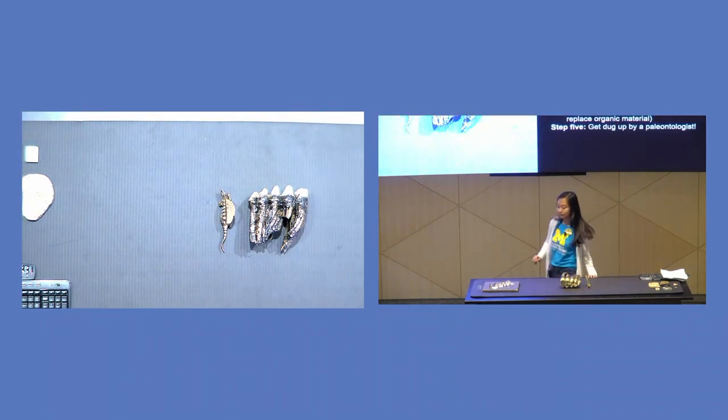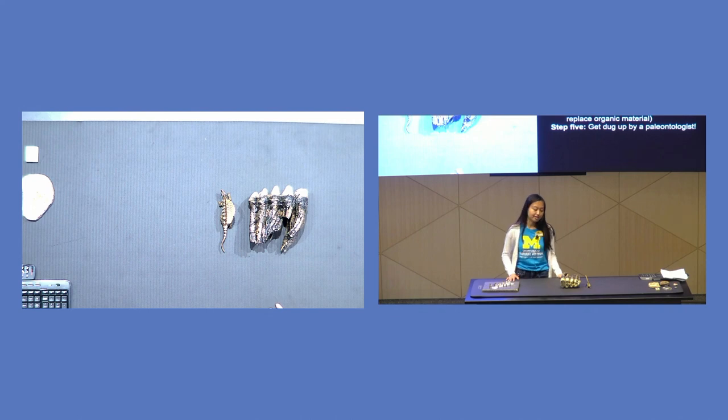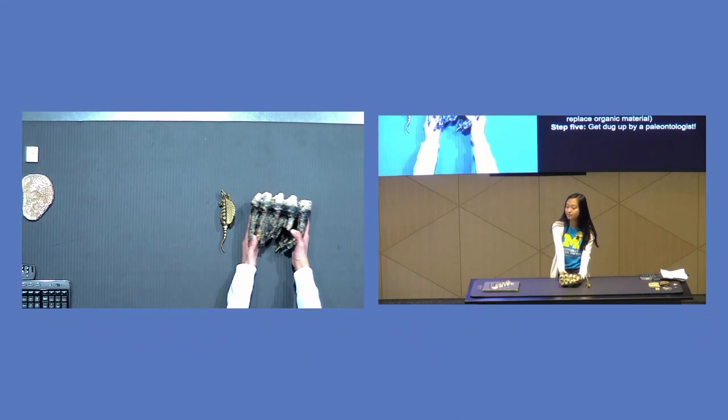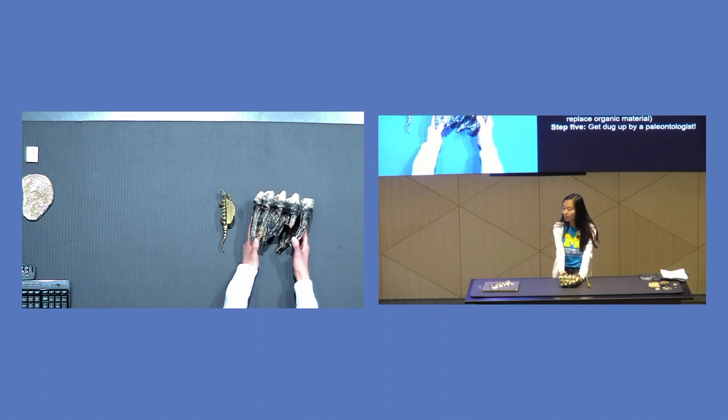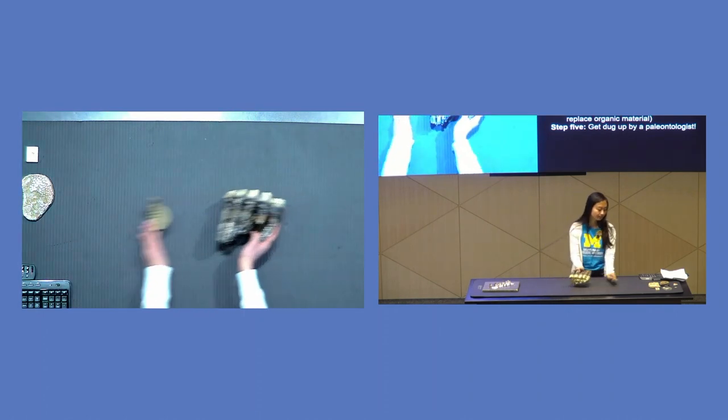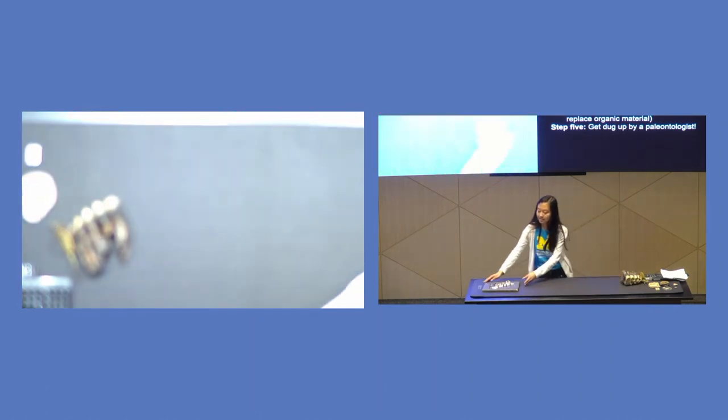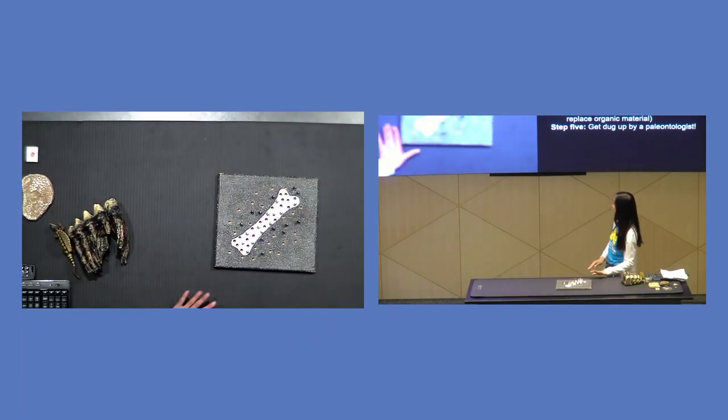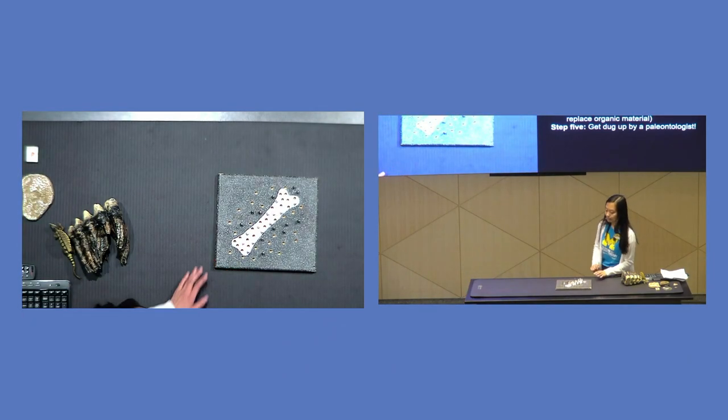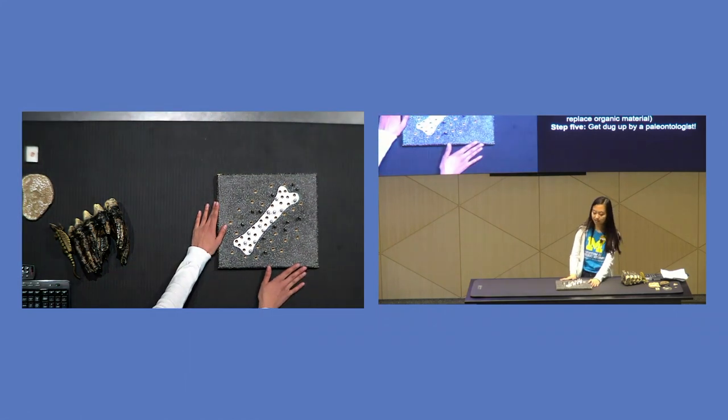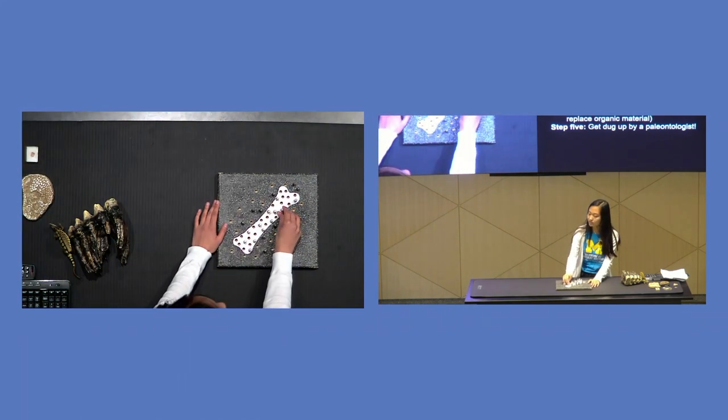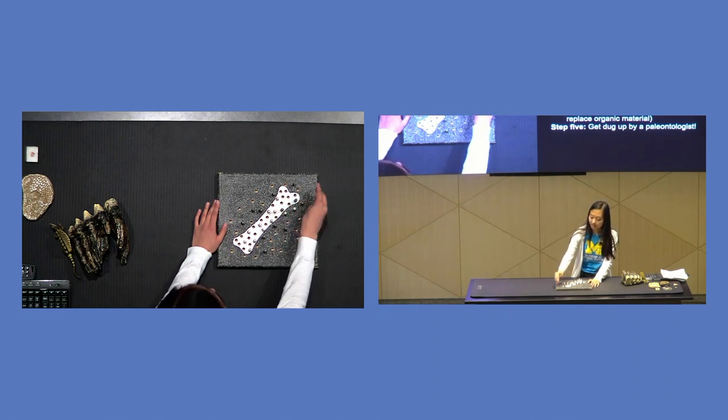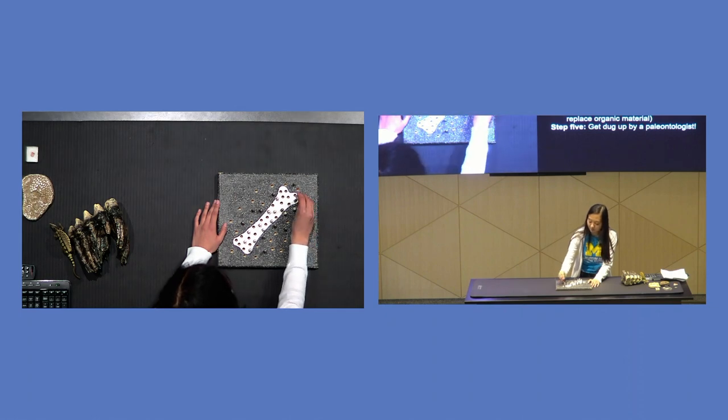So the first thing is you have to have some hard parts in your body. For example, this tooth was really hard, so it was able to become a fossil. And that animal has to die. So when the animal dies, its remains are in the ground and minerals will seep into the bone and start replacing the bone. And this happens over a long period of time.